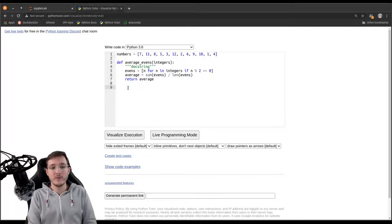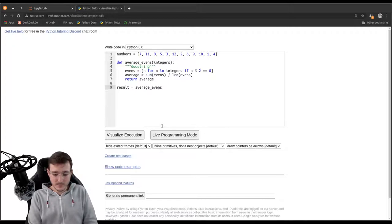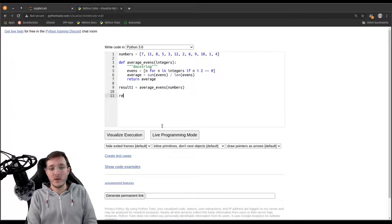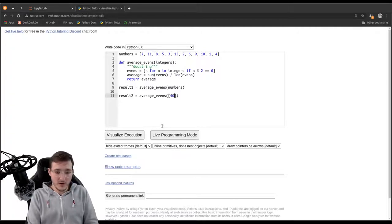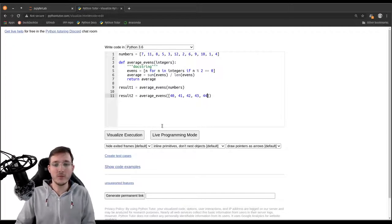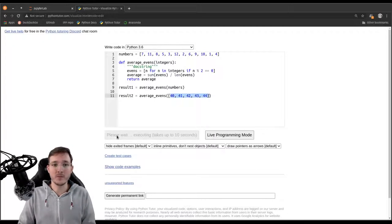Now we have to call the function. We are going to assign the result to a variable called 'result', and call 'average_evens' giving it the numbers list. Let's do two examples: first we create 'result1', then 'result2', where we don't give it the numbers list but instead create a list object on the fly with the numbers 40, 41, 42, 43, and 44. The output should be 42.0 — it's always good to test with input for which we can predict the output. So let's click on 'Visualize Code' and see what happens.